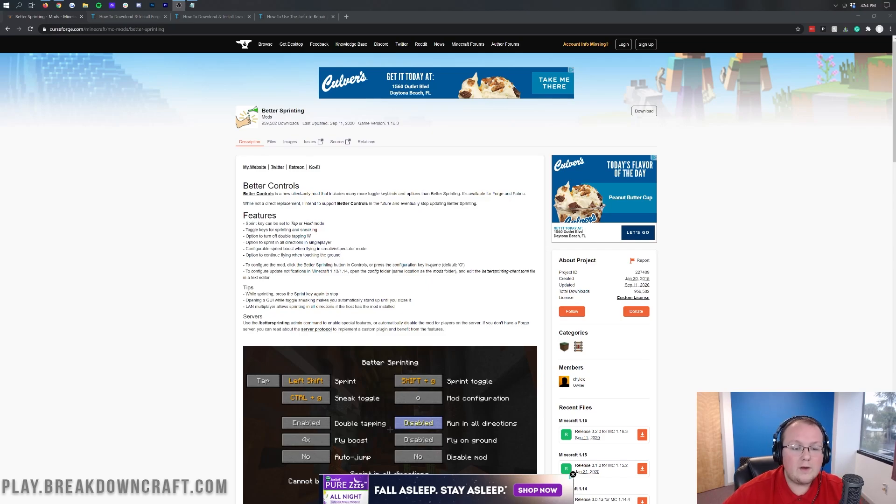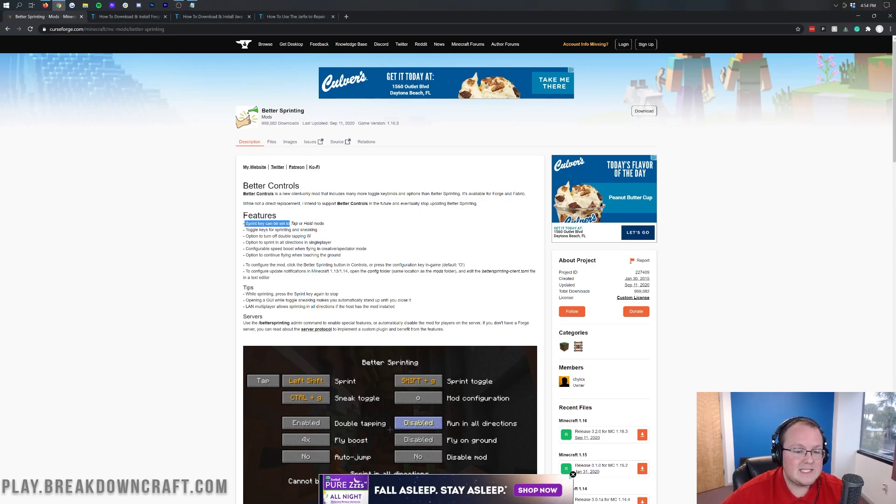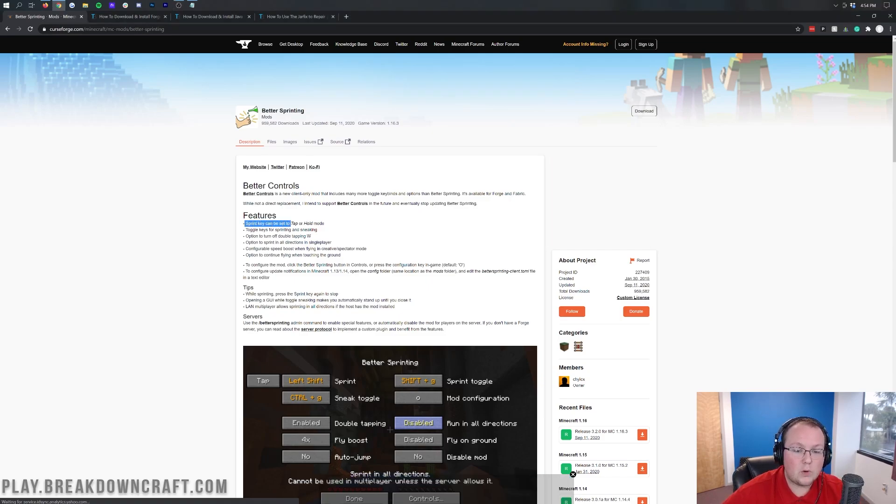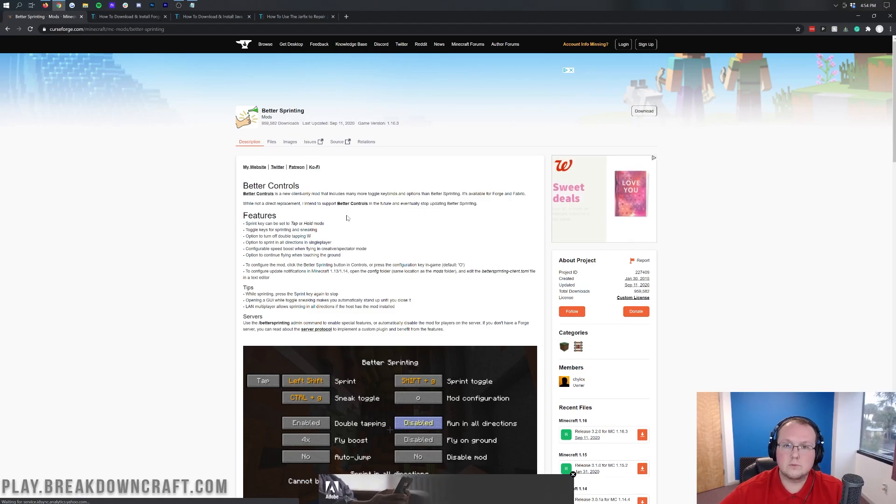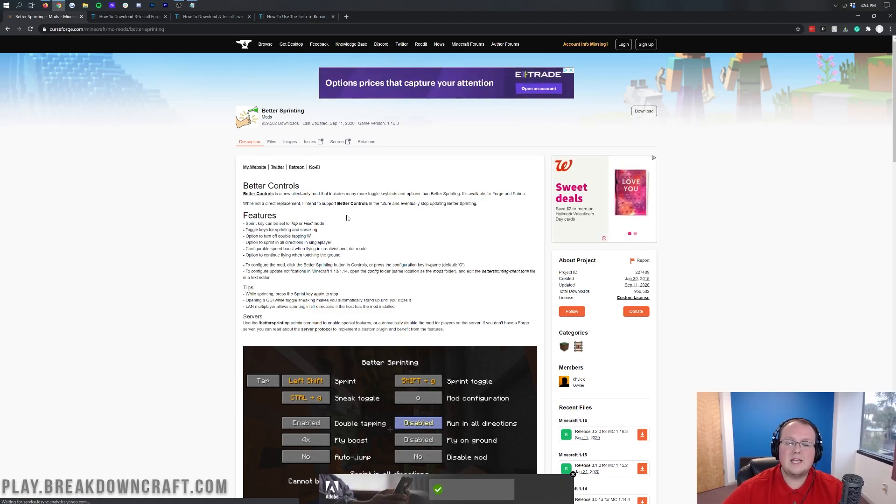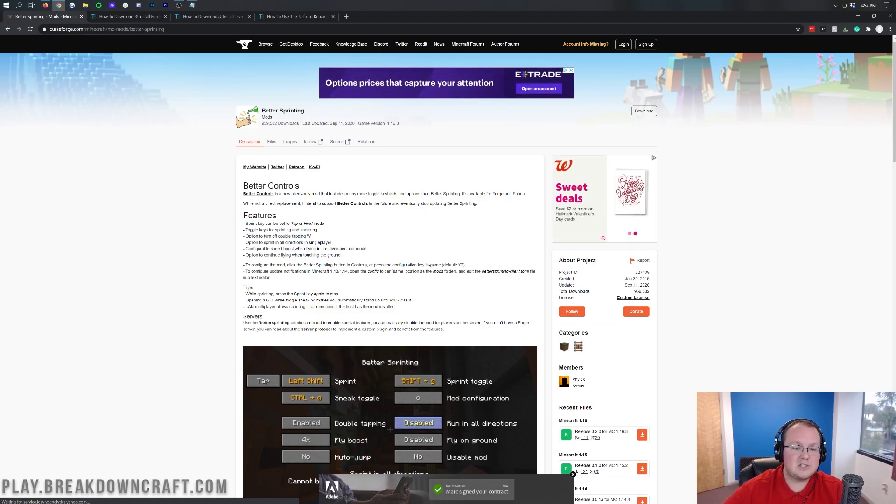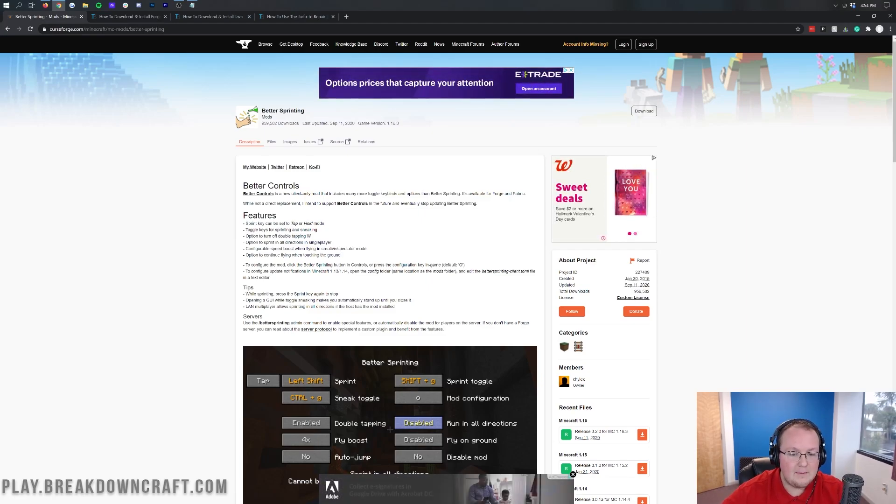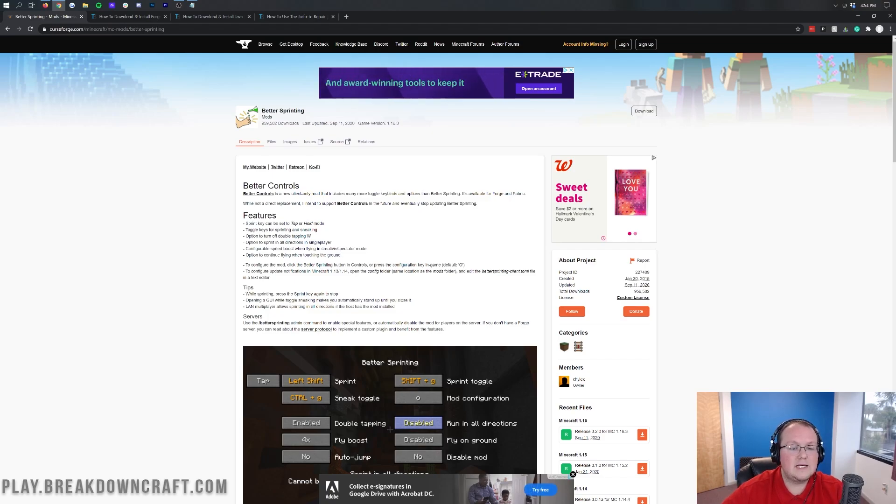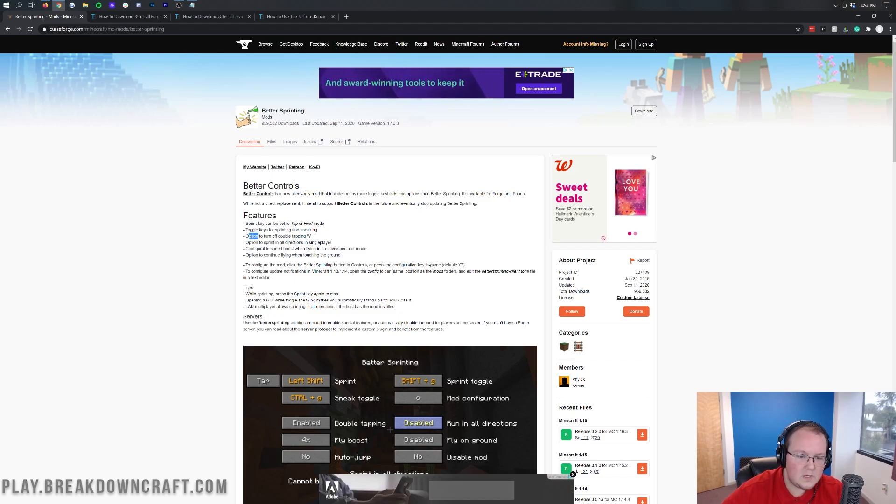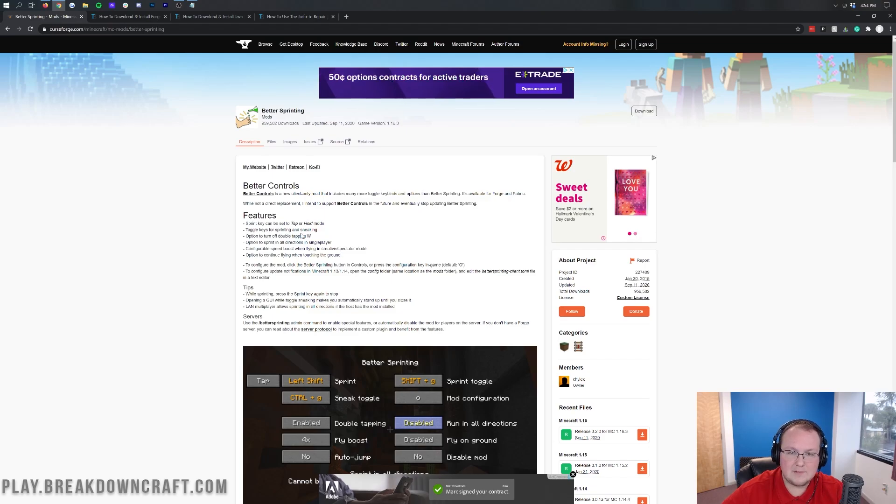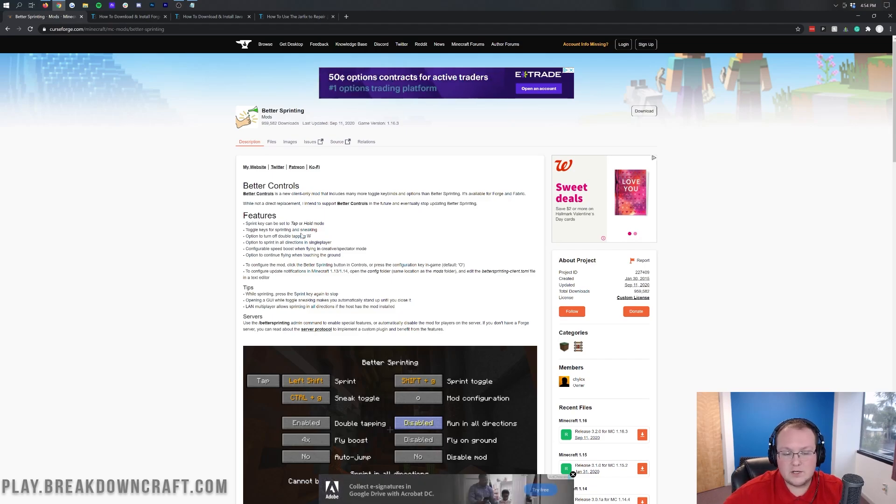Now, what is better sprinting? Well, it allows you to set sprint keys that you can tap or hold in order to sprint. Normally, you have to hold to sprint in Minecraft. This allows you to simply tap and be able to keep sprinting. And you can toggle keys for sprinting and sneak. You can turn off the option to double tap W. So if you find that annoying, you can.